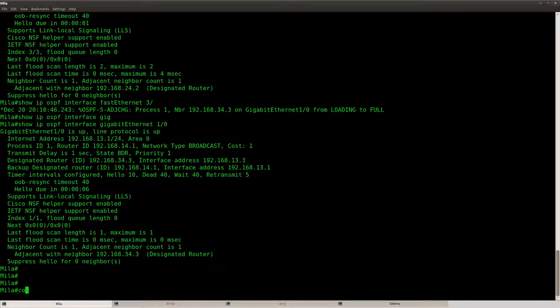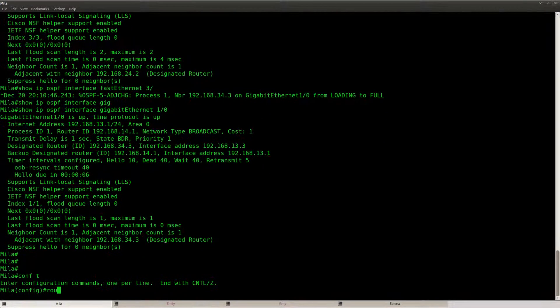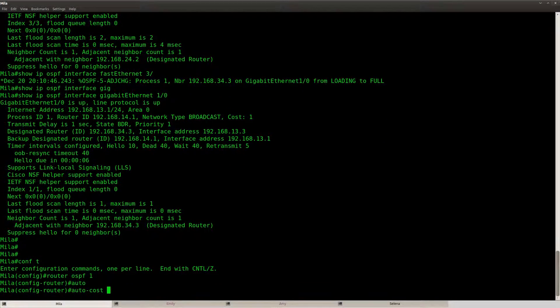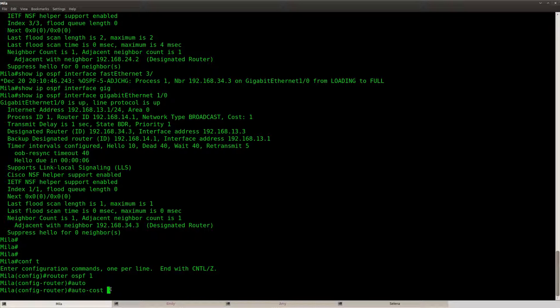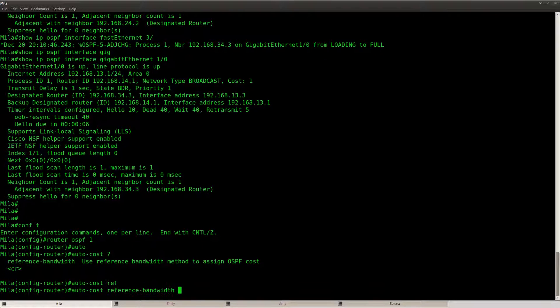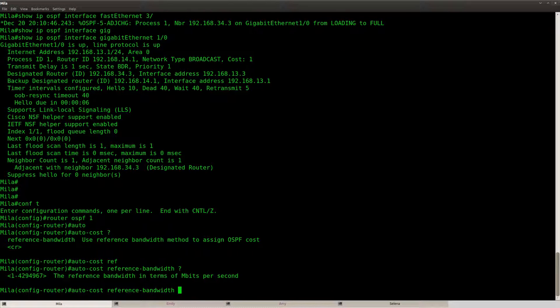So what we need to do is change the reference bandwidth. And we can do it like this, so go to your OSPF configuration, and then you do auto-cost reference-bandwidth, and I'm going to set it to 1000 mbit.